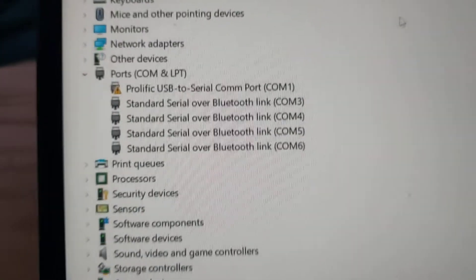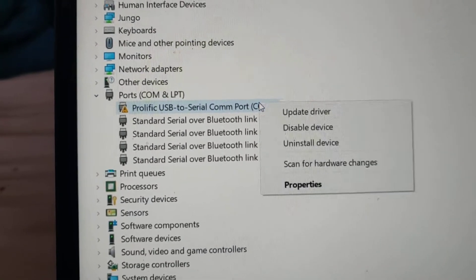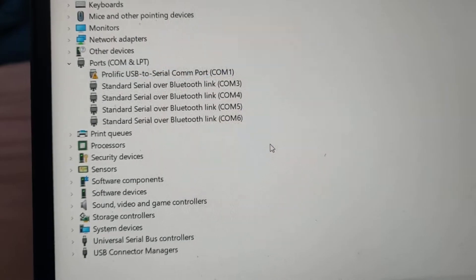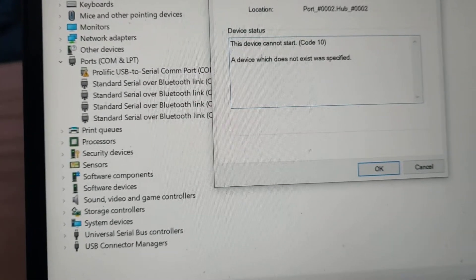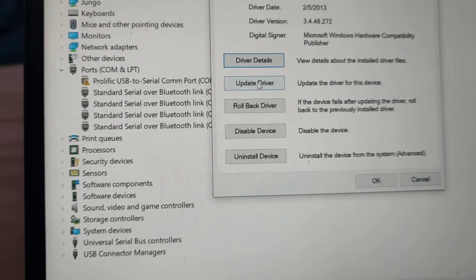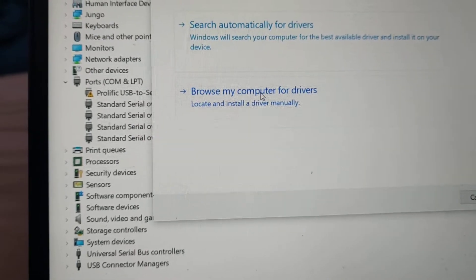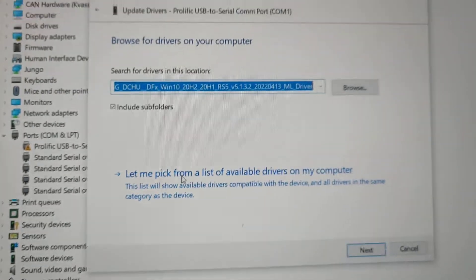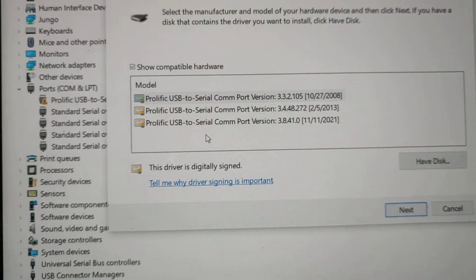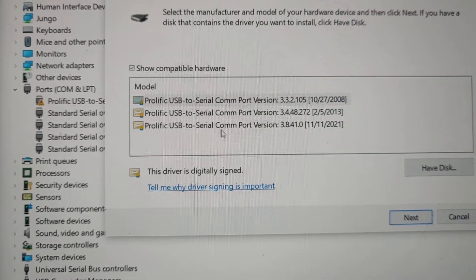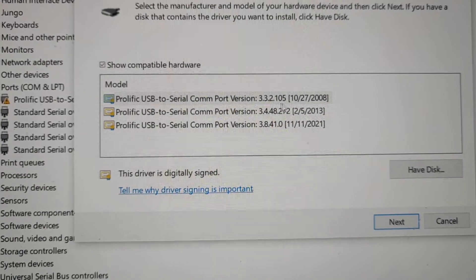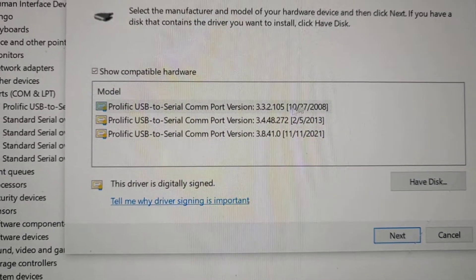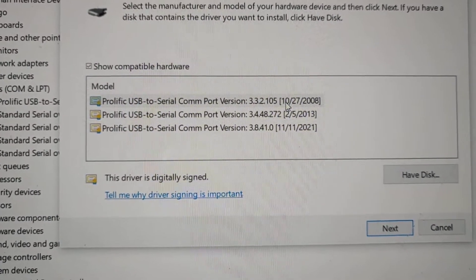to update the drivers manually. So what you do is you go to Properties, then Driver. Okay, you can see I've got three different options. You need to choose the driver from 2008, so I'll put a link in the